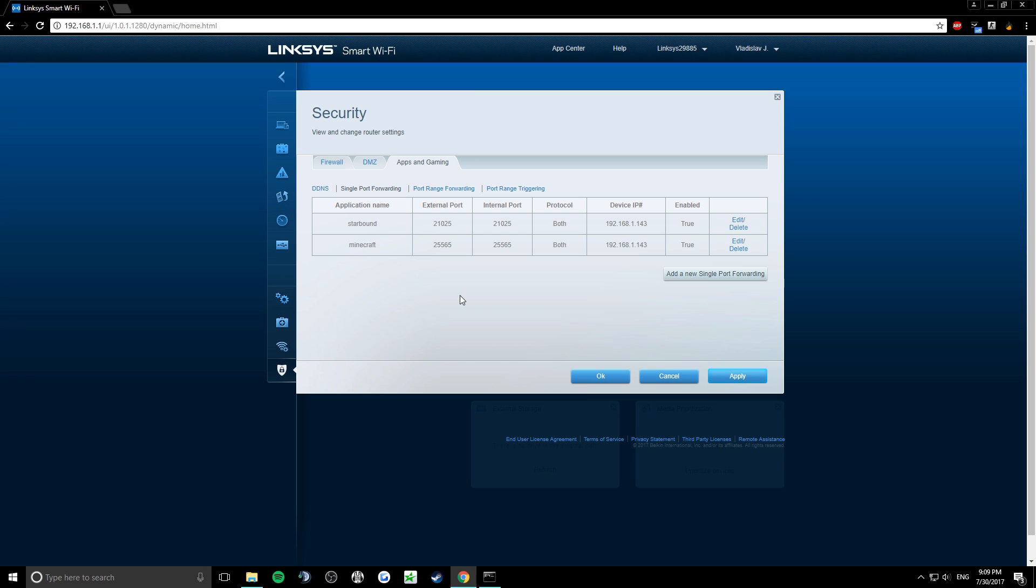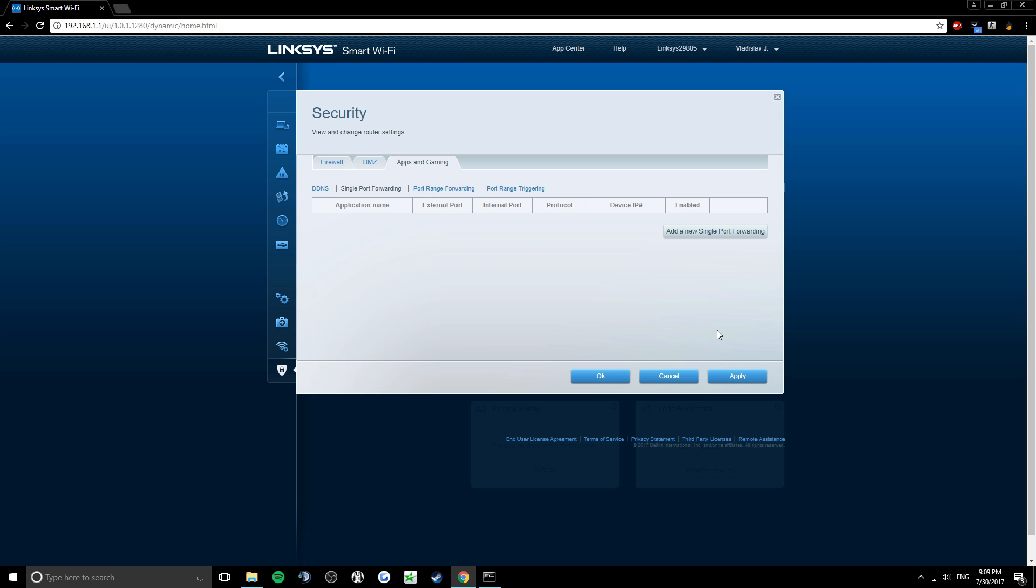If you want to open a lot of ports at once, delete all the ports in single port forwarding and click apply.